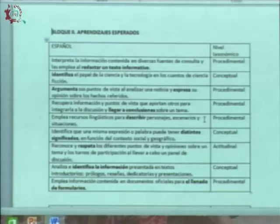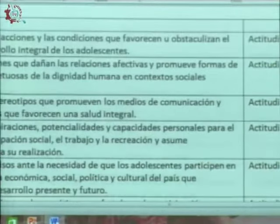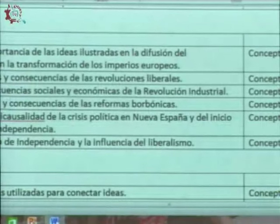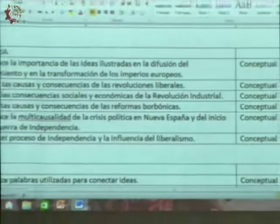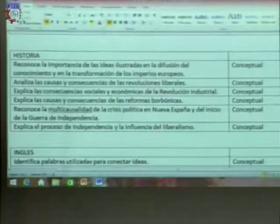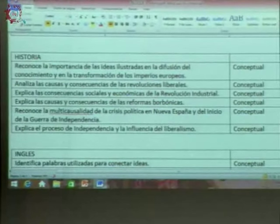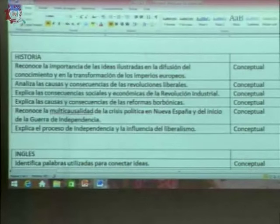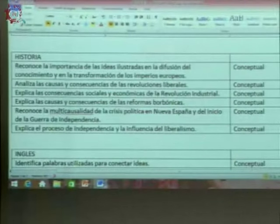En el caso de historia, que es diferente al de español, los aprendizajes esperados son de tipo conceptual, lo que llevaría a trabajar con secuencias didácticas de apertura, desarrollo y cierre. El programa de historia también está integrado por competencias: comprensión de tiempo y espacio histórico, manejo de información histórica, y formación de una conciencia para la convivencia.